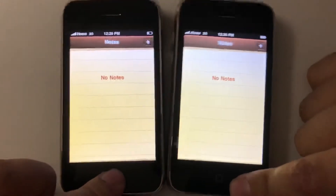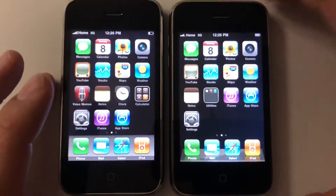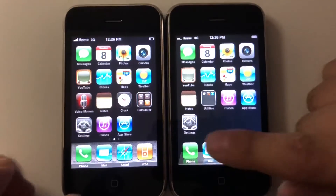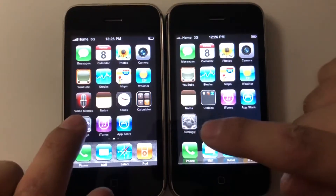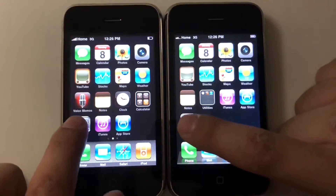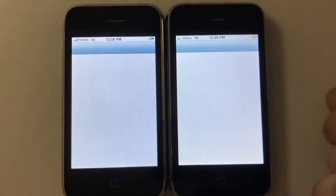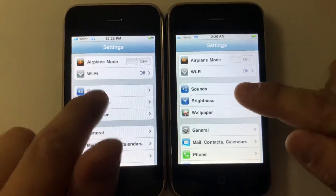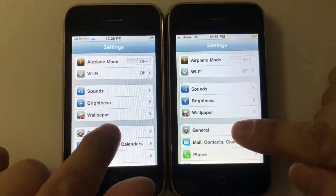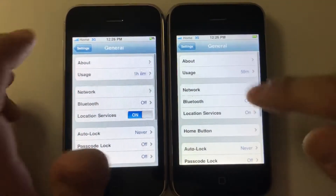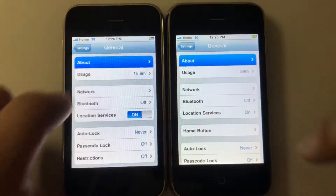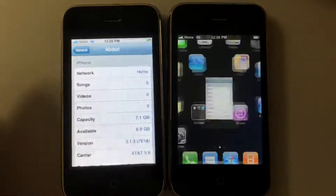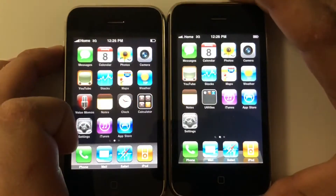Yeah, everything is pretty much opening faster on iOS 3. Let's check Settings — yeah, way faster. General and About — yeah, so this happens with pretty much every phone.